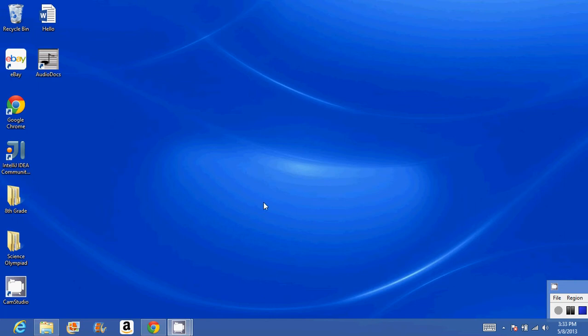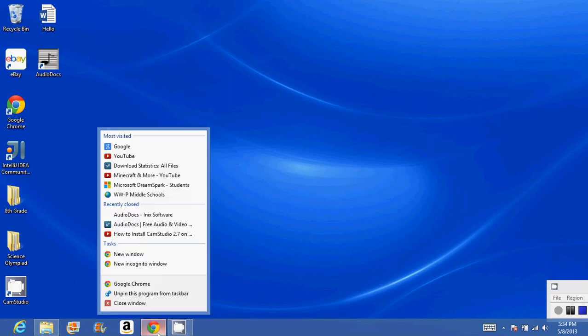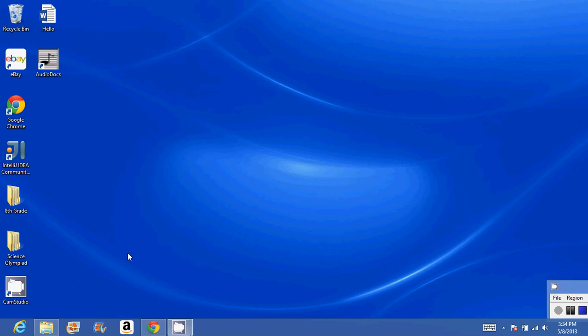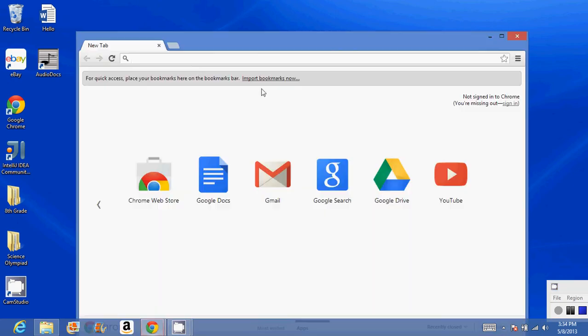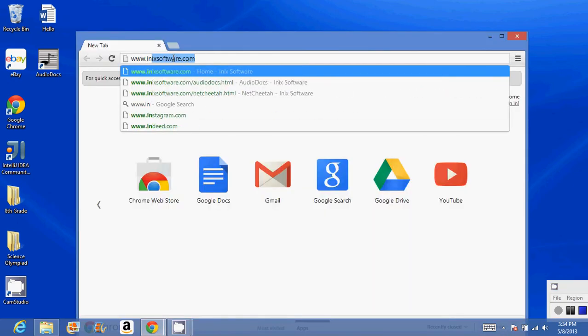Hello everyone, and today I'm going to have an AudioDocs test drive. What you need to do is create a new window in Chrome and go to the SourceForge site.